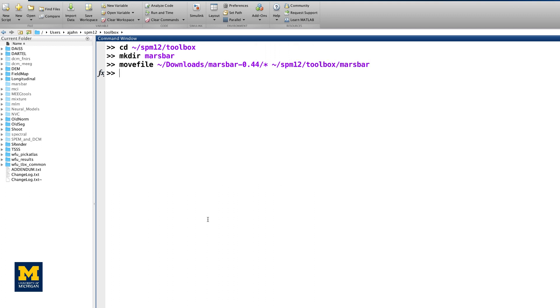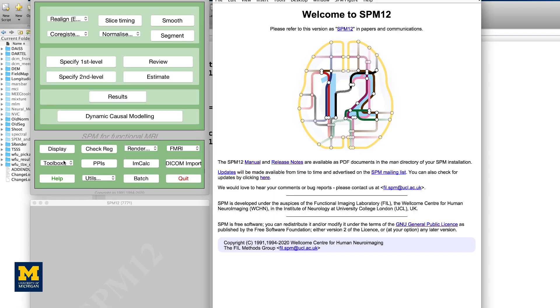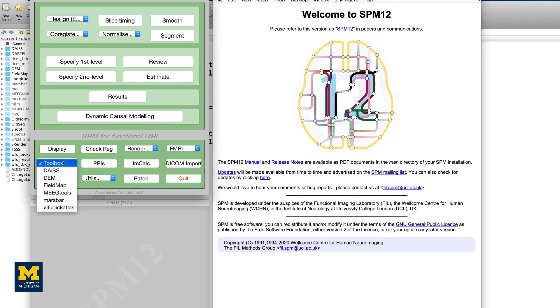The next time you open SPM, you should see MarsBar as an option when you click the toolbox menu, just as we did with the previous toolbox.